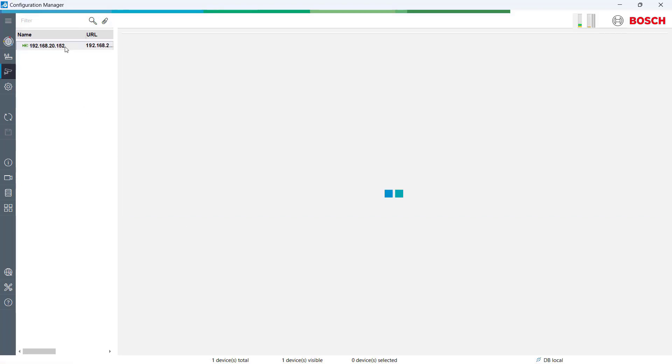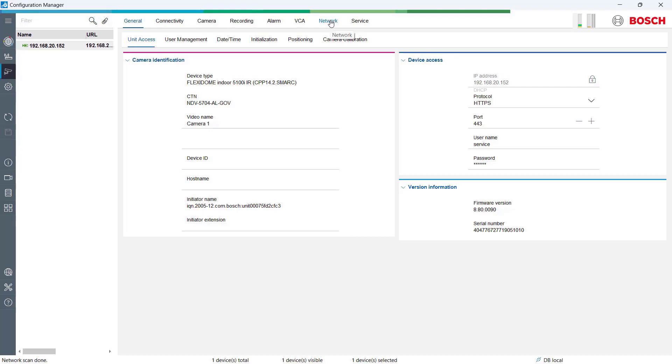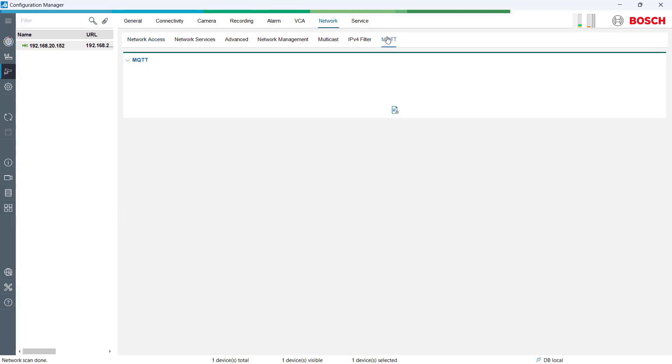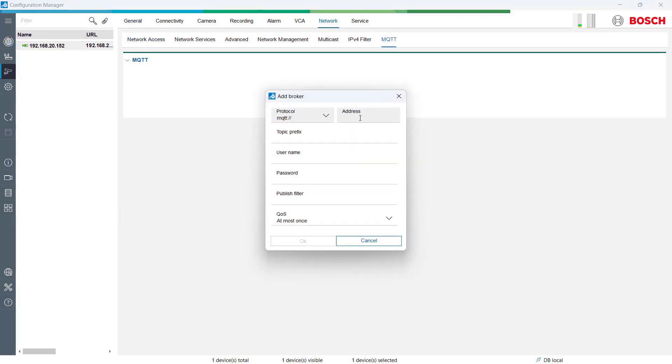We begin the tutorial with the Bosch configuration manager, where we first set up the MQTT broker for our camera using a broker provided by PeakBoard.